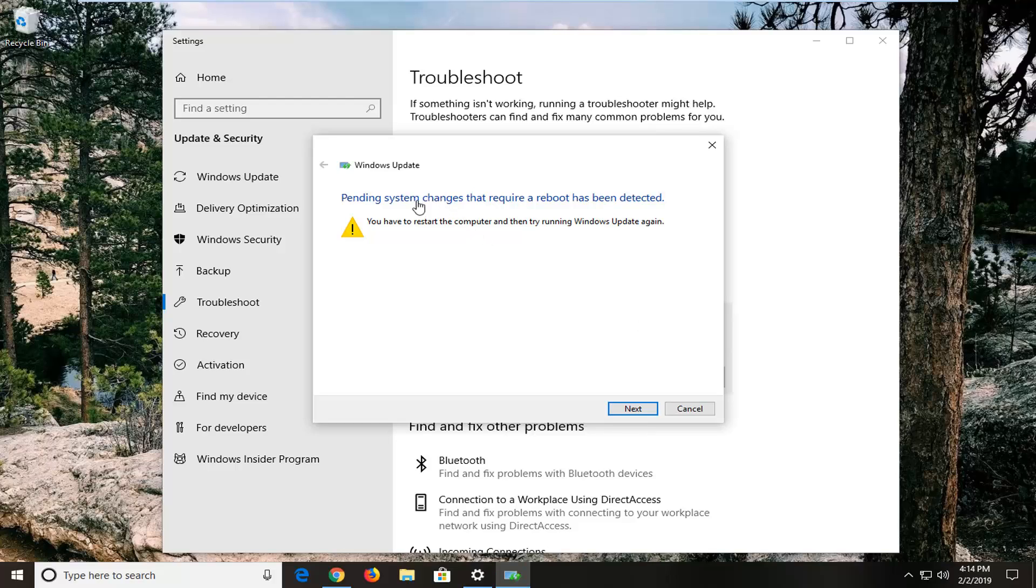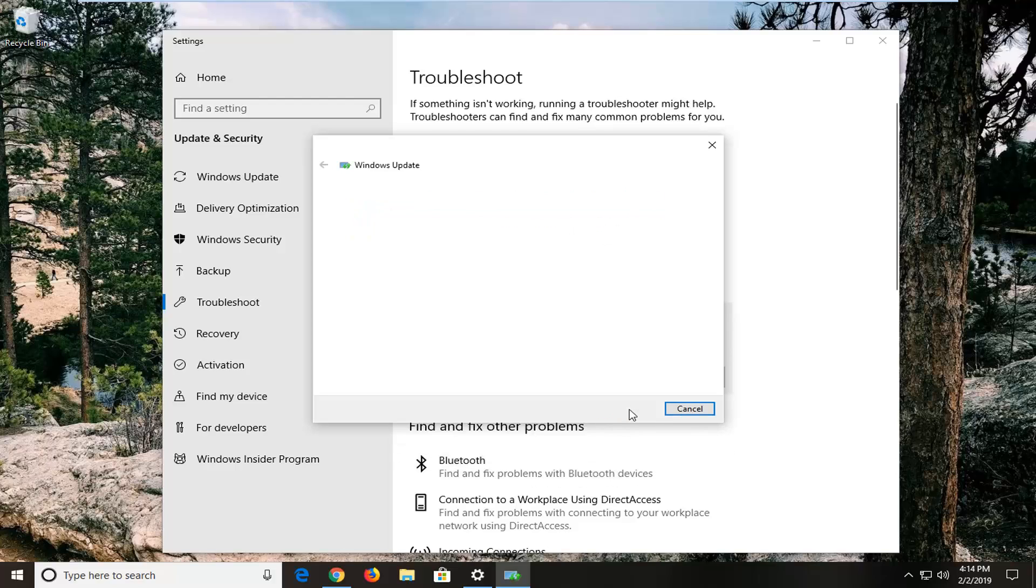It might say pending system changes that require a reboot have been detected. You have to restart the computer and then try running the Windows update again. Let's go on next.